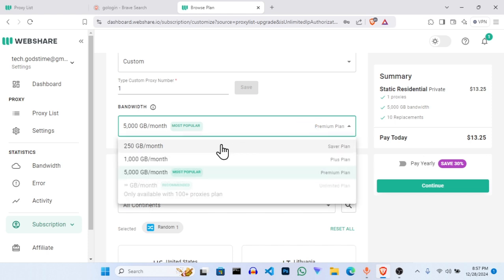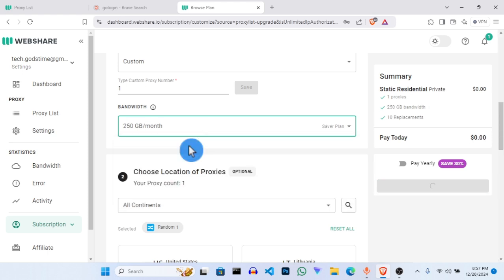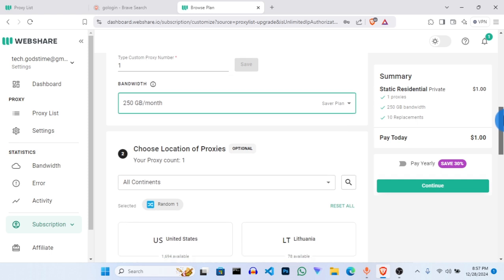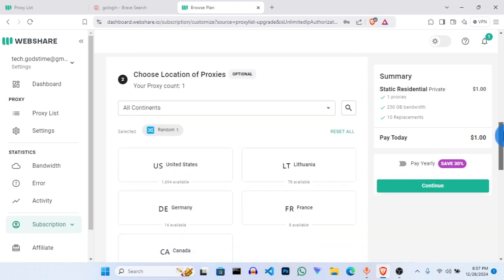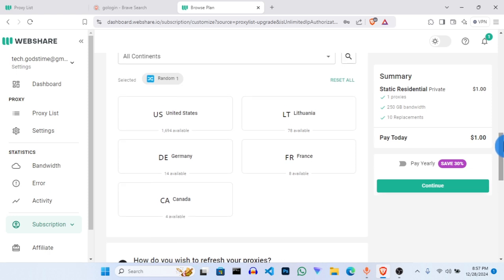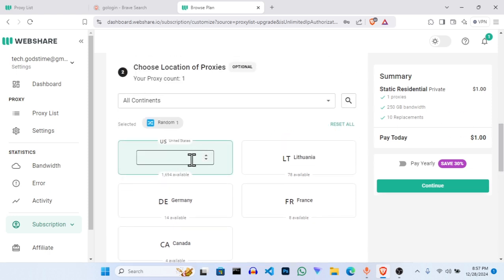We'll click on the bandwidth option. This will serve you for whatever you are doing — 250 gig per month. Click on it, and you can see the cost here is just one dollar. That's why we are here to save you. Once you are done with that, scroll down again to choose your country.